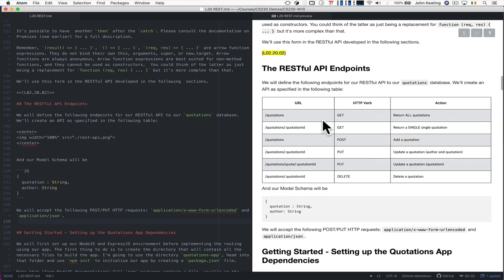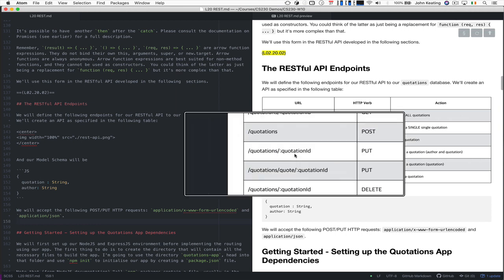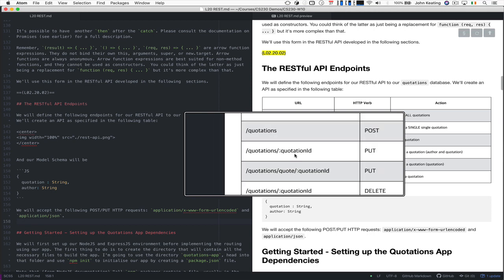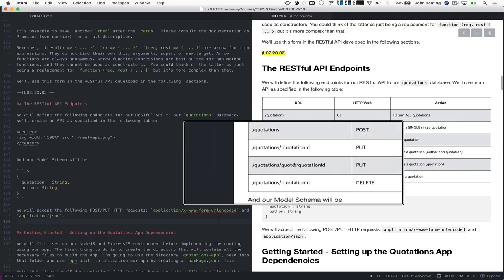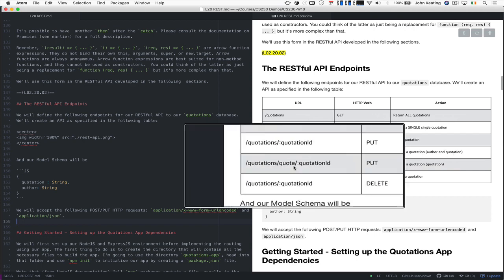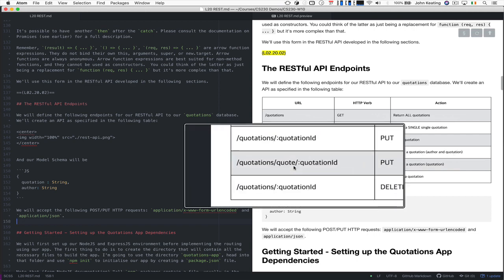If you use the quotations root with POST that allows us to add a quotation. We're going to use JSON to supply it. And if we have quotations and specify a quotation ID using the PUT verb, that updates the quotation, the author and the quotation. We could be very specific and say we just want to update the quote in case we made a mistake there.